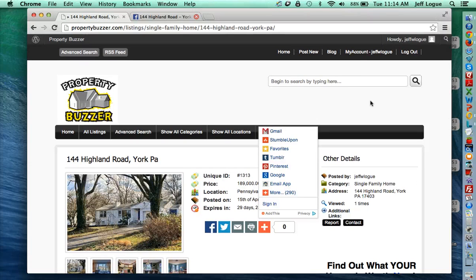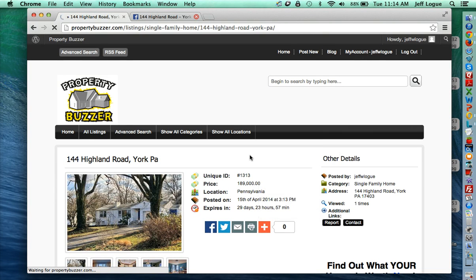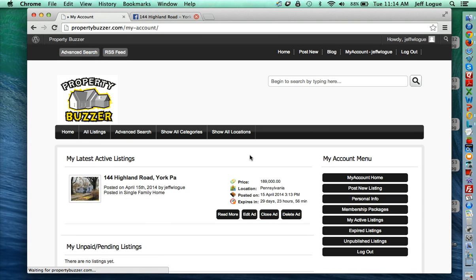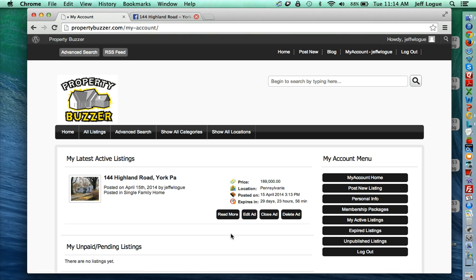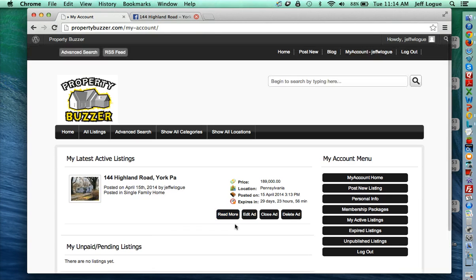Now, if you ever want to make any changes or updates, you can just select the My Account link right there. And then you'll see the listing show up. And then you can select Edit Ad and just make your changes. This is where you can delete, close the ad as well. And that's it.